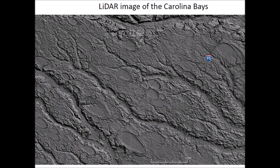LIDAR, which is a laser-based imaging technology, has revealed that the Carolina Bays cover 100% instead of just 50% of the surface of the Atlantic coastal plain. Prouty's estimate of half a million Carolina Bays grossly underestimated their number, but he did very well considering that he only had aerial images. LIDAR has given us a much clearer view of the surface of the Earth.